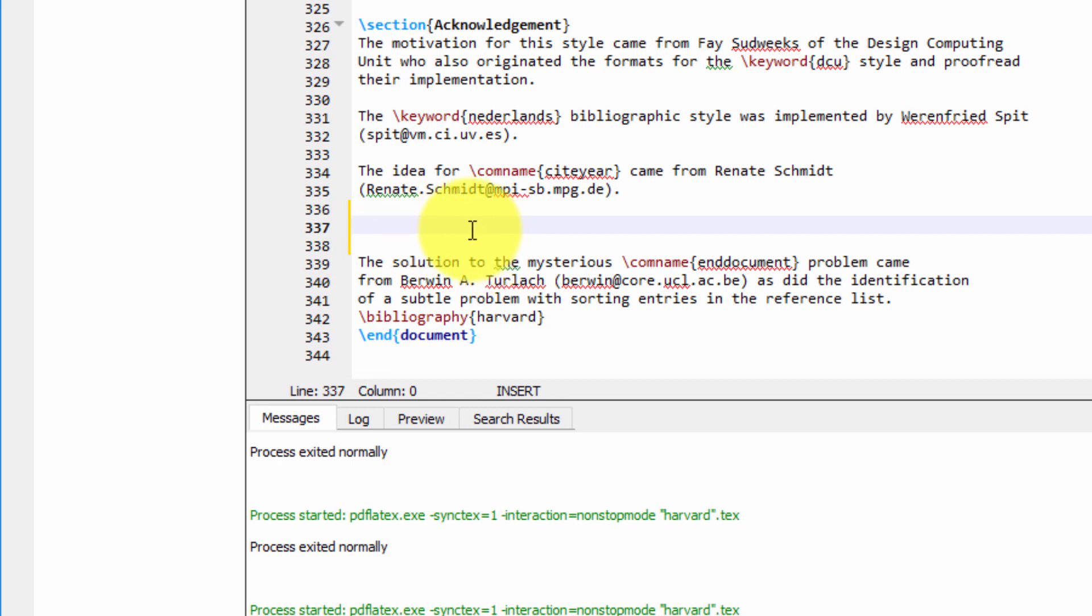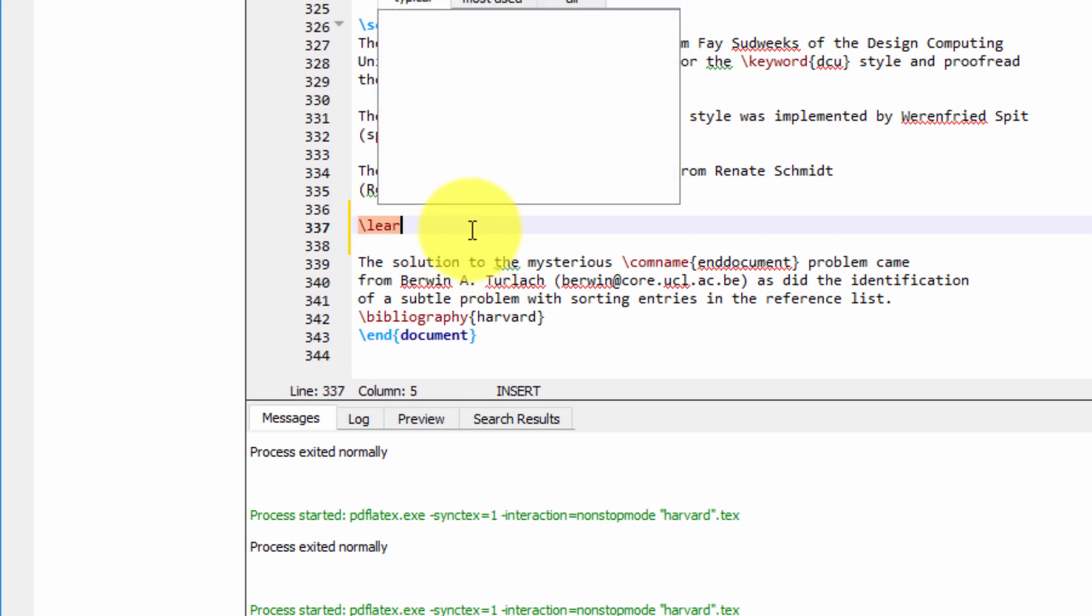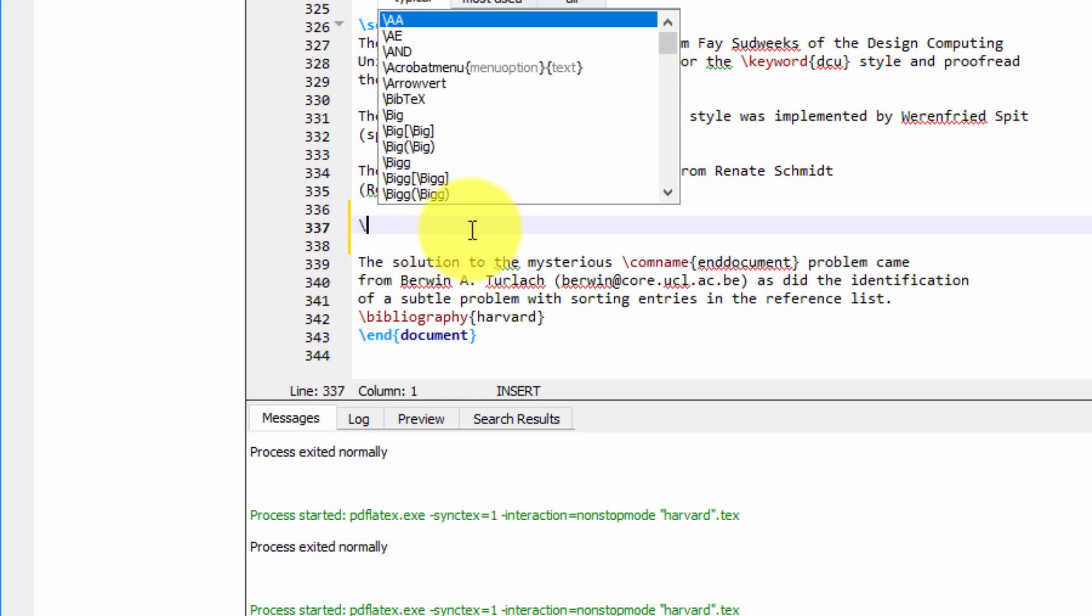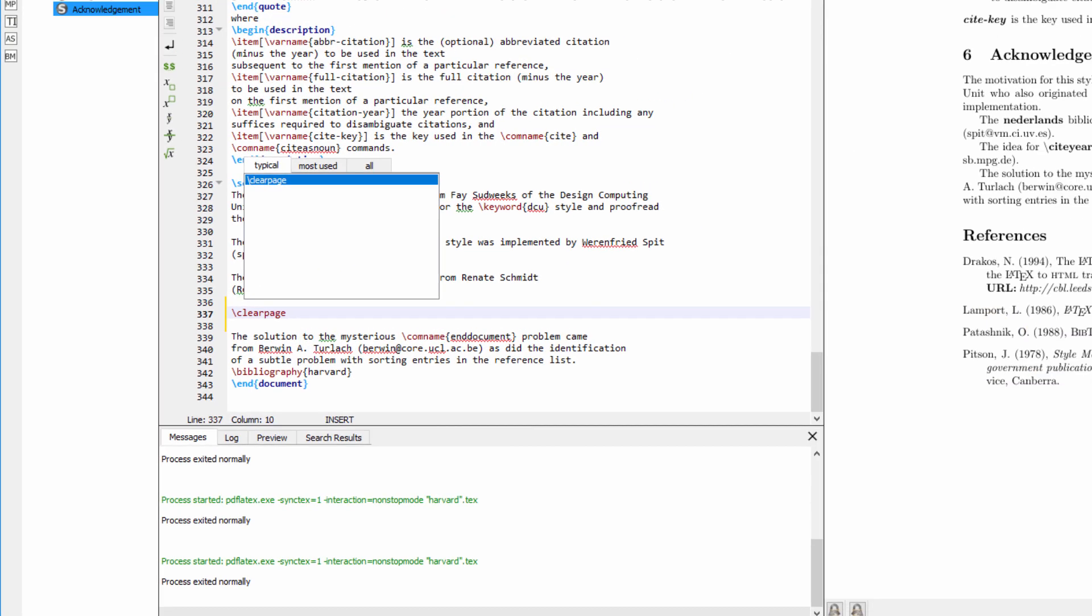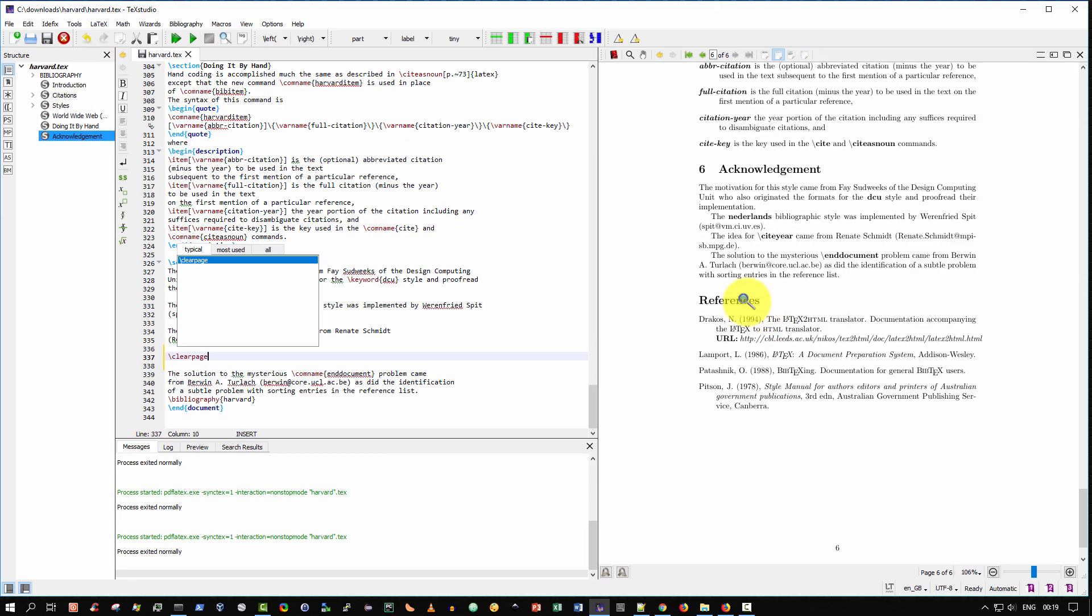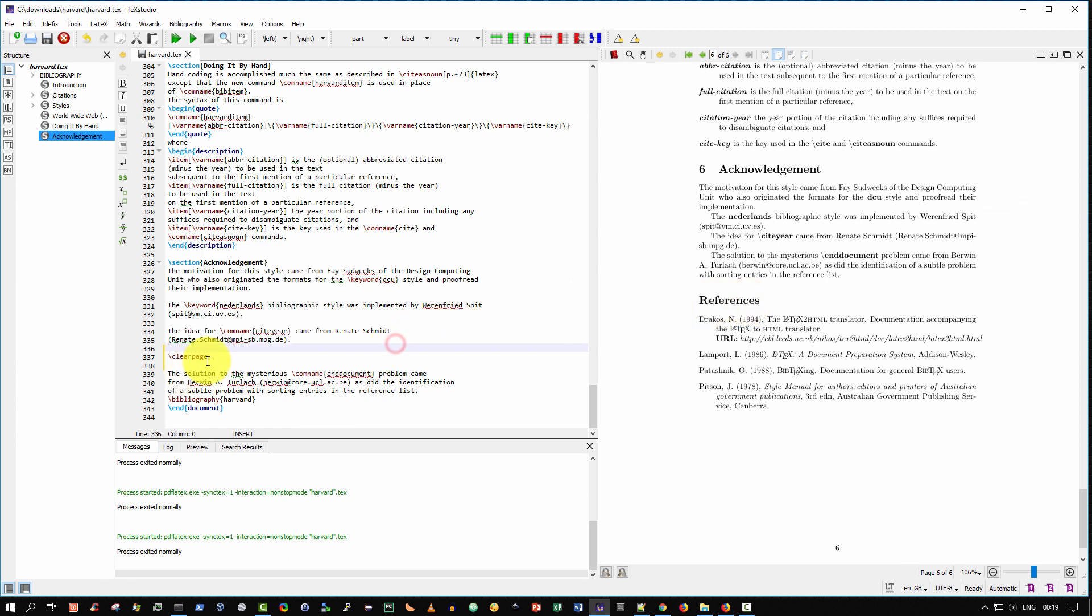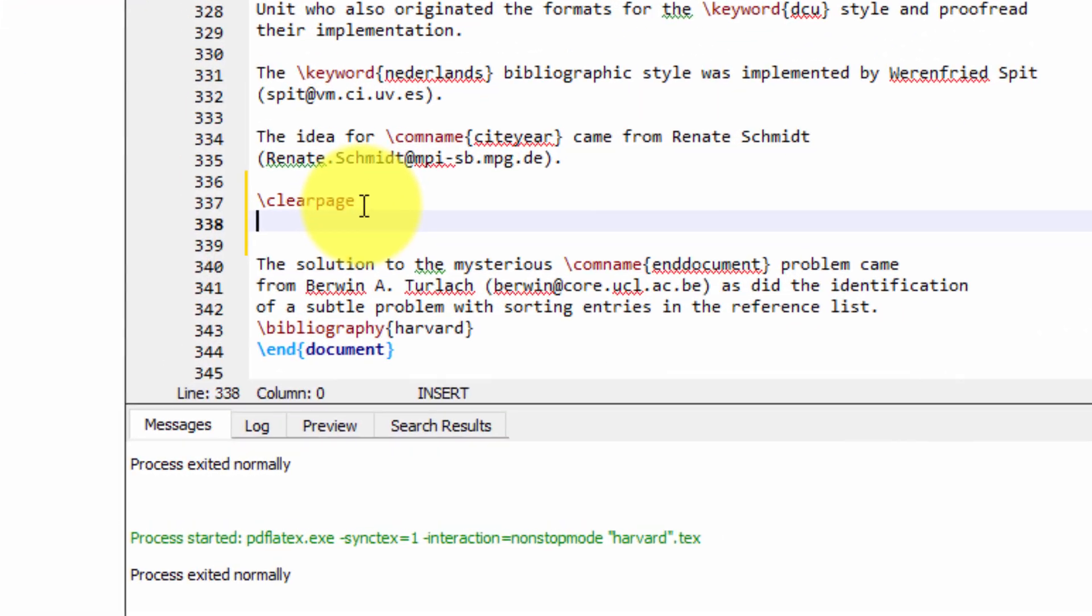So the first thing I'm going to type is \clearpage. And all that does is it puts in a new page because it's good practice that references should appear on a page by itself at the start of a new page. If you don't want that, simply don't type the clearpage command.